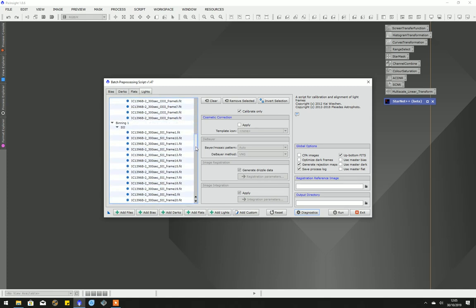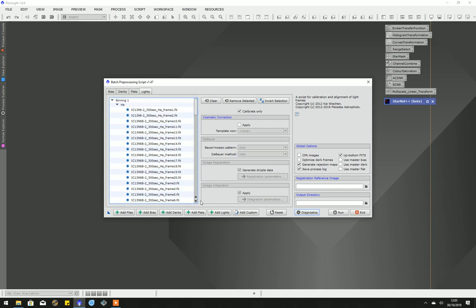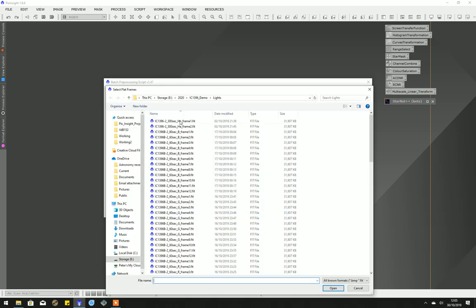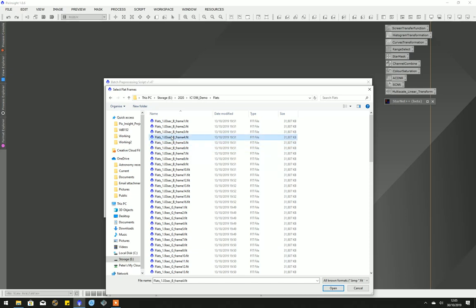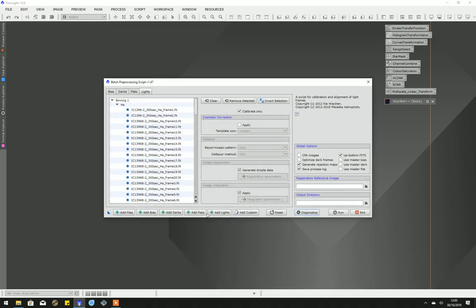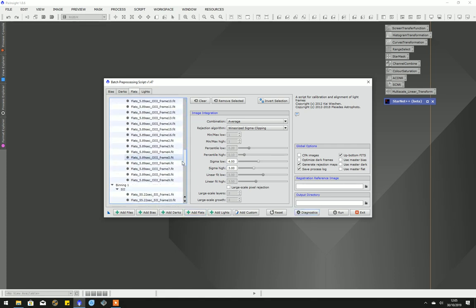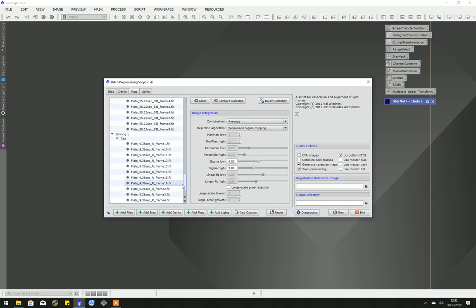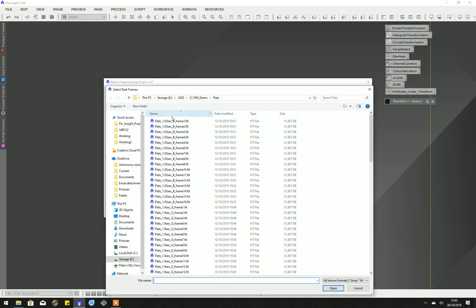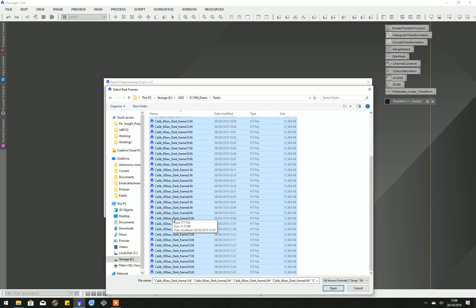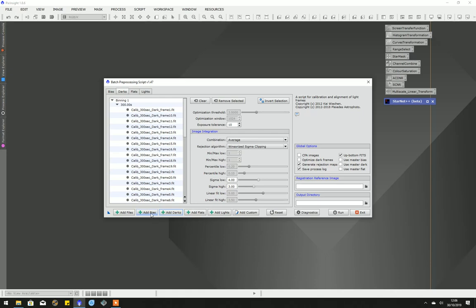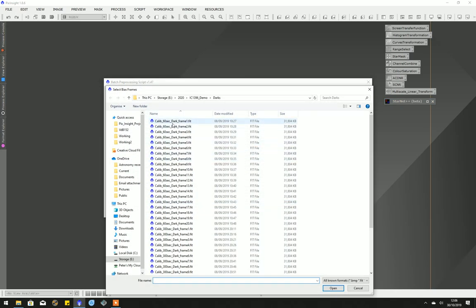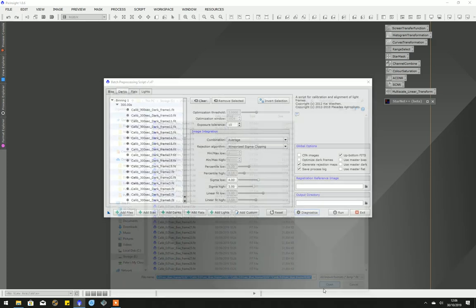I just quickly checked that it has picked up hydrogen alpha, oxygen, sulfur, blue, green, and red, which it has. And the flats, which if you remember are in this folder, so control-A, open again. I just quickly scroll down to check that it's got them all separated. Add darks from the dark library. I have the 60-second and 300-second, which are the two exposure lengths we've used. Add my bias frames. I've got 30 of them here, which is probably a little bit OTT, so I'll use 20 or so.